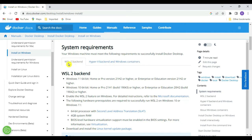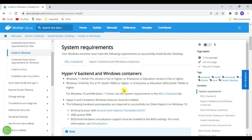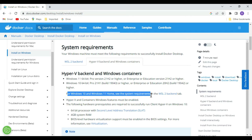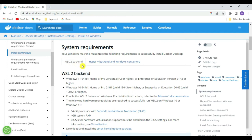WSL2 is the Windows Subsystem for Linux, and Hyper-V is the backend for Windows containers related to virtualization. We are going to follow the WSL2 backend. The system requirements for Windows 10 and 11 Home under the WSL2 backend tab require Windows 10 64-bit Home or Pro version with build 19043 or higher.